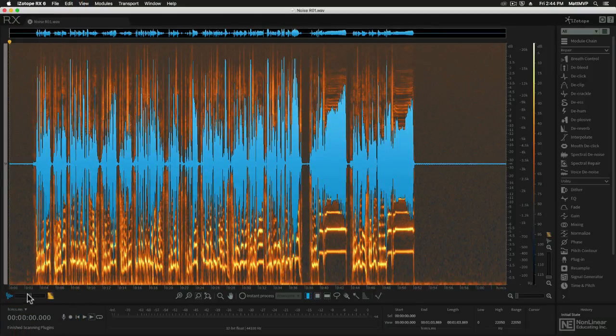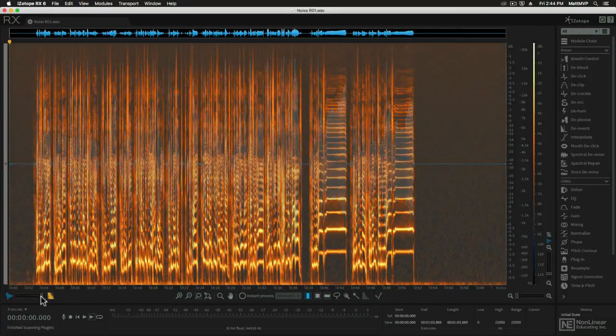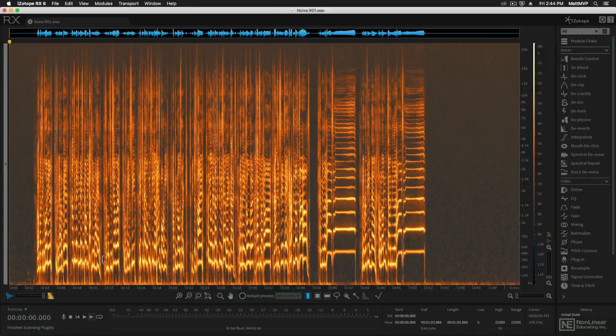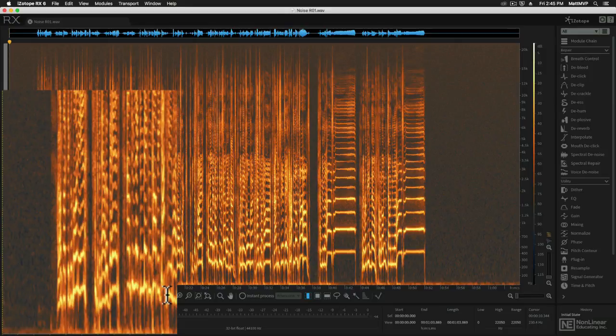Let me drop the waveform display out of the way here and just look at the spectrogram. So this is all noise, all of these brighter orange components are actually the tonal elements, so noise versus tone.